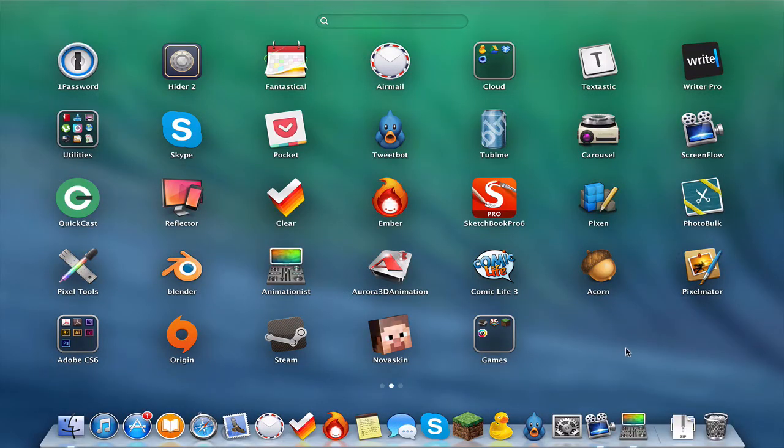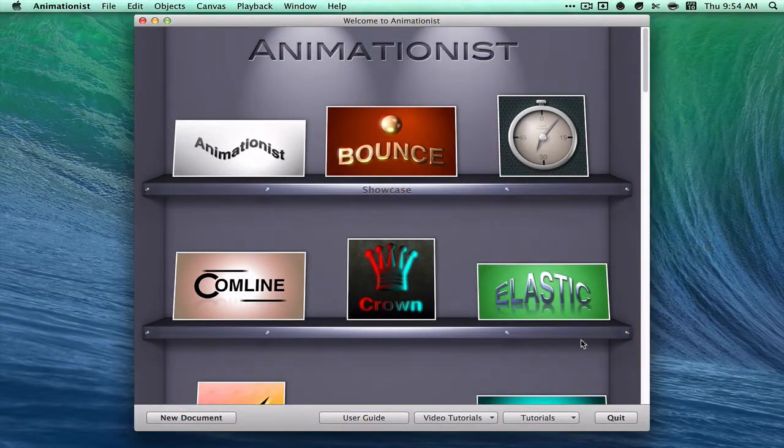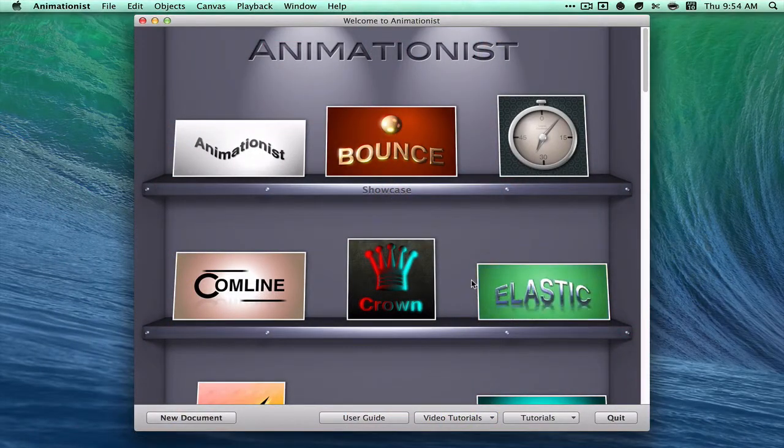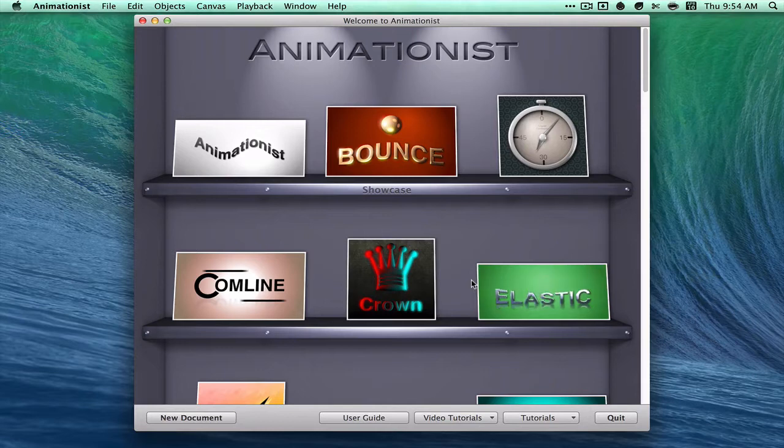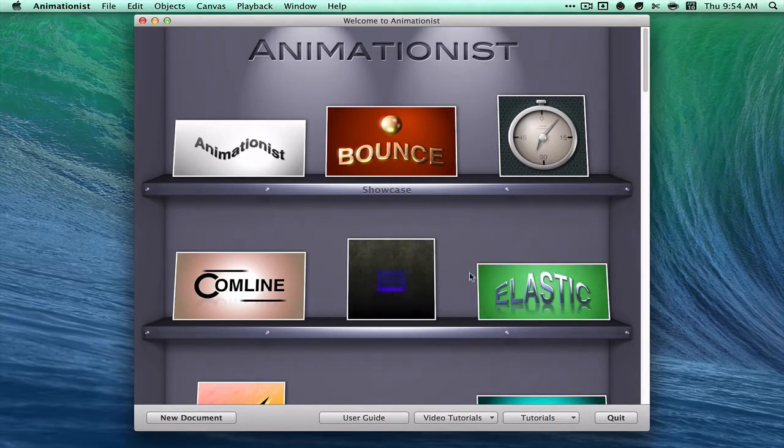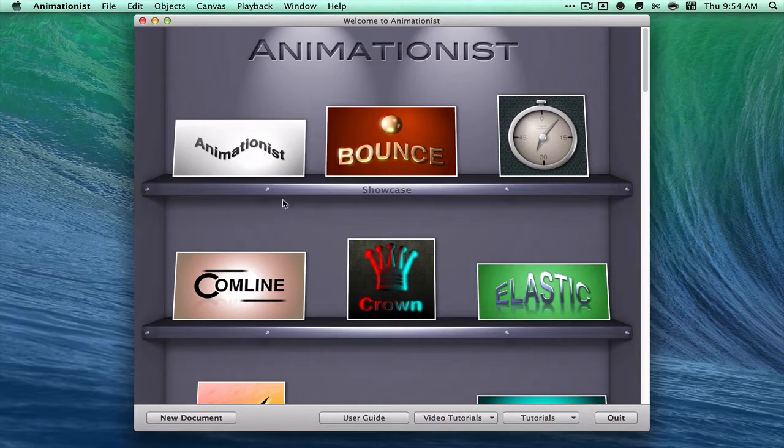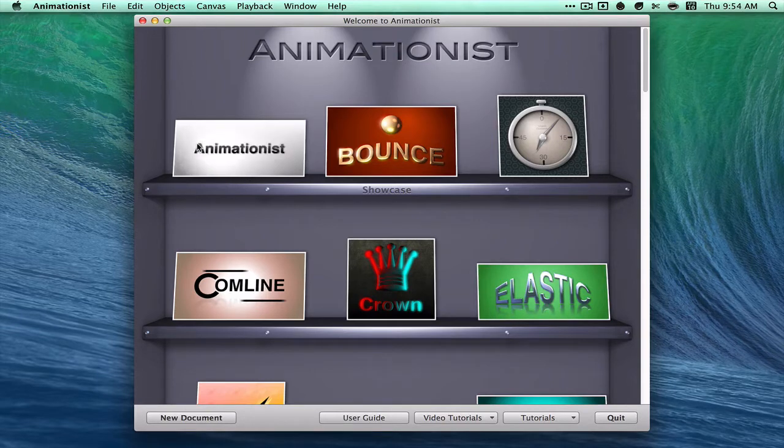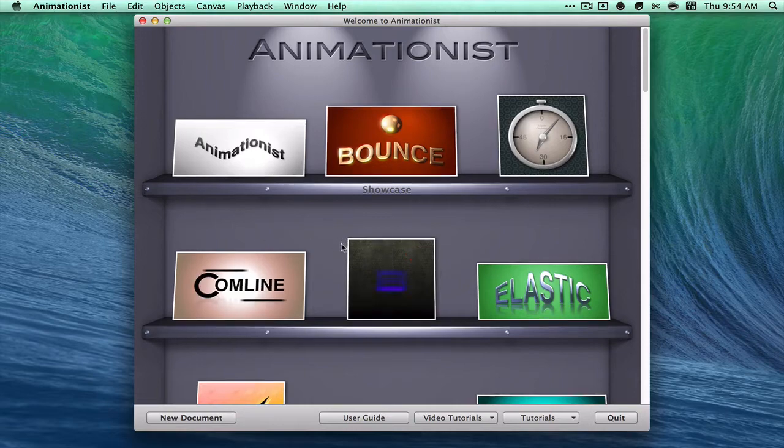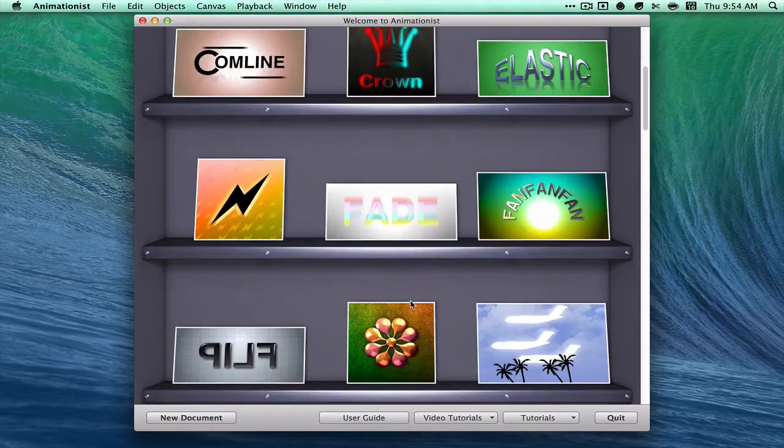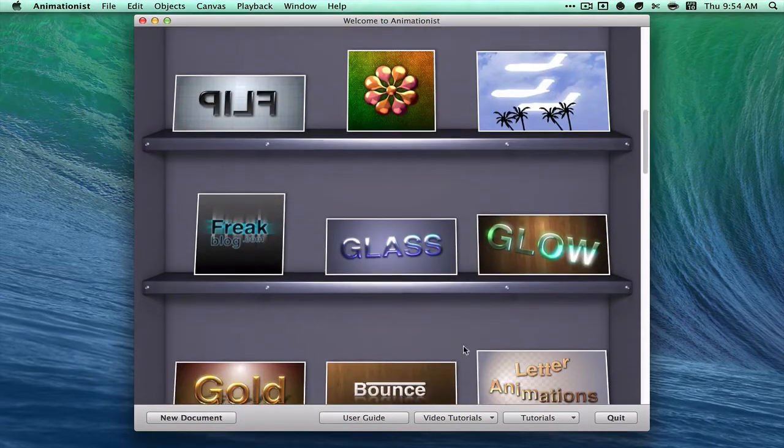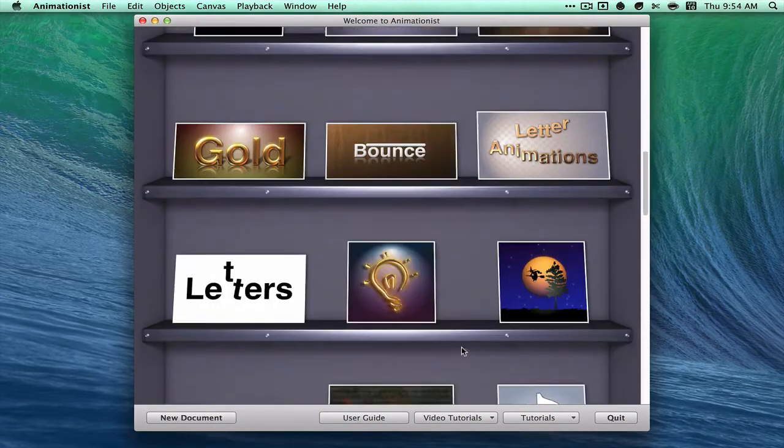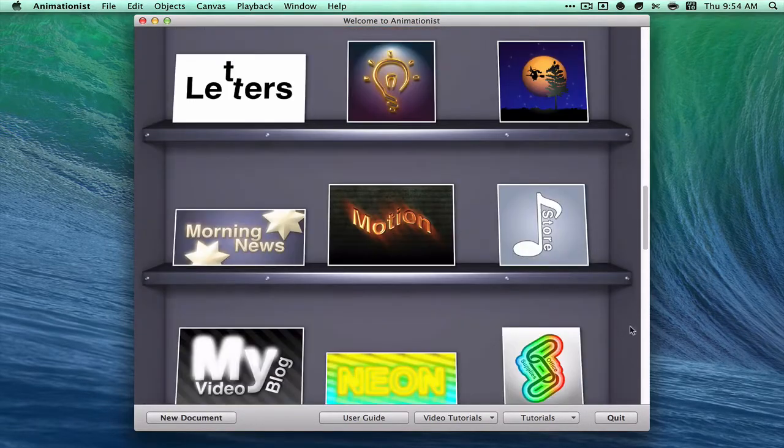Animationist is an app for making YouTube intros or for any other video. You can make very nice two-dimensional animated intros, and it comes with a whole bunch of samples. Or you can make your own.